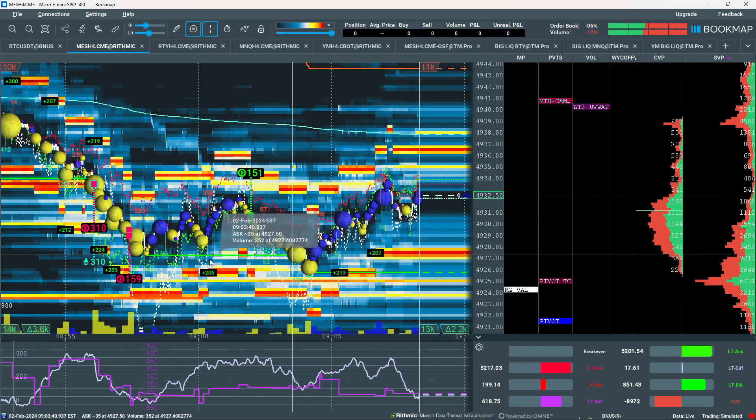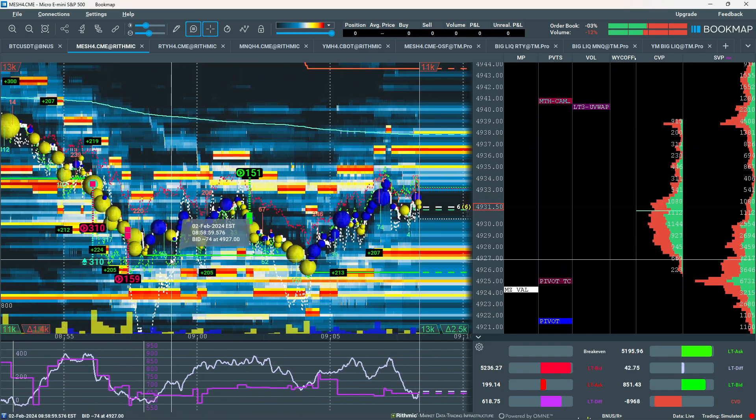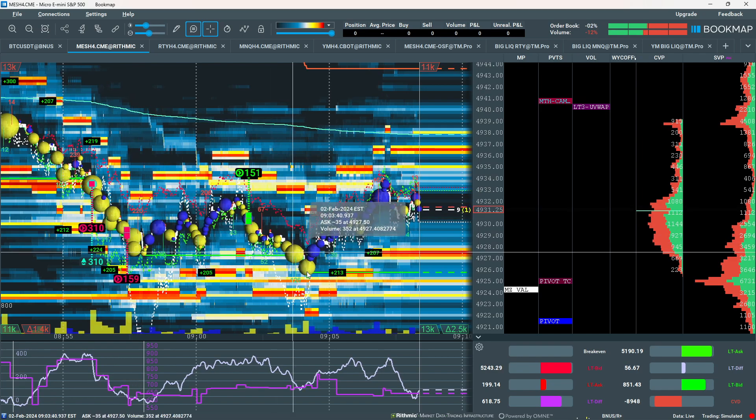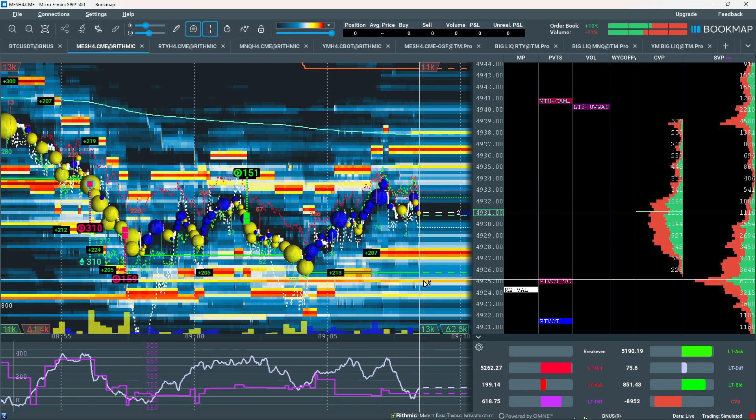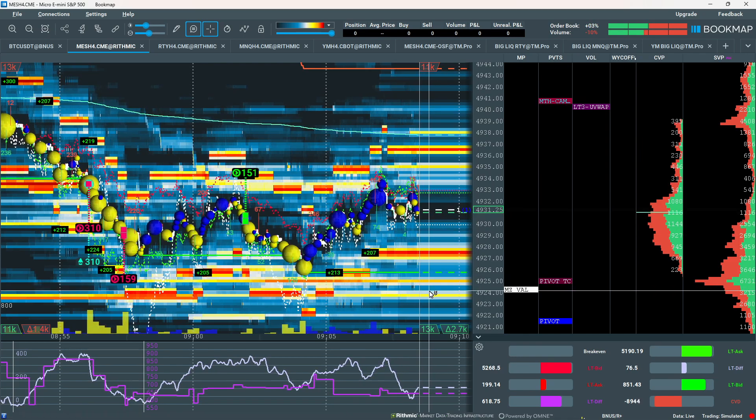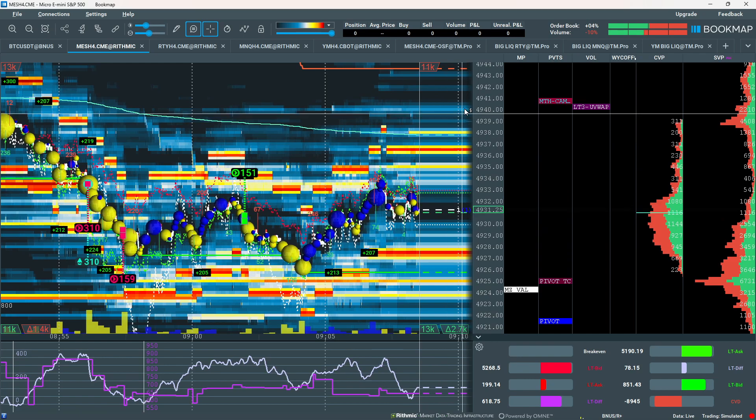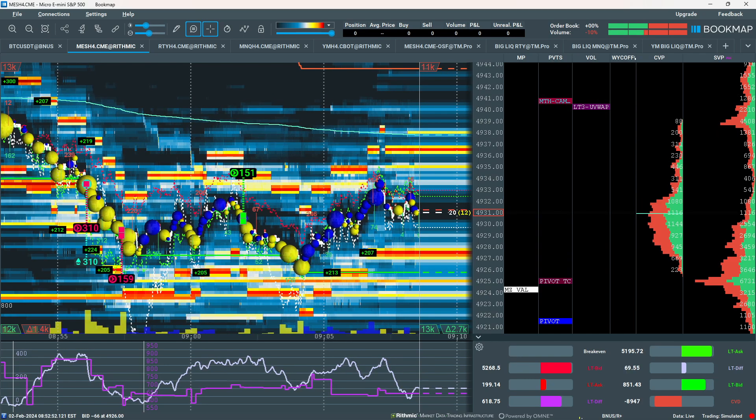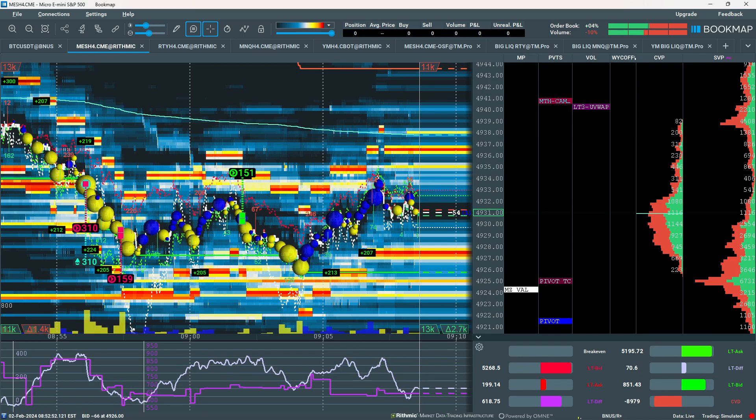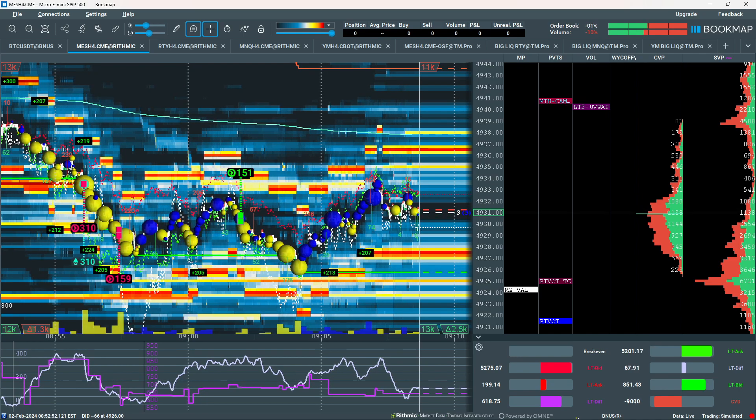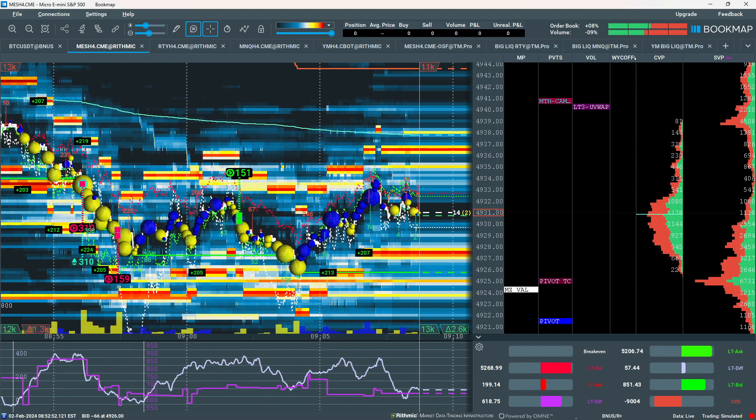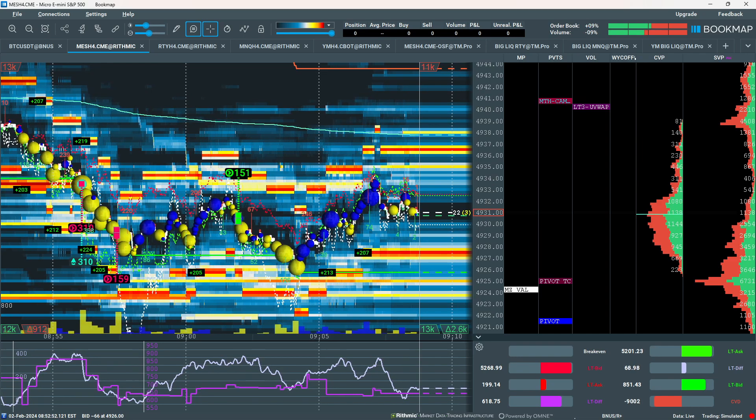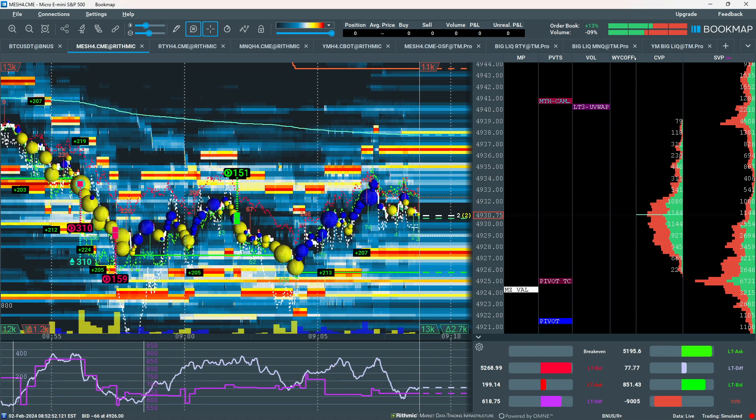That would be something like a little shakeout right there. Like this would be the preliminary stop. This is the selling climax. Automatic rally. Secondary test around this level here. Then we could take it back up. Let's see how it works out. That's my trade setup for this morning. Right now it's 9:08. We got about 22 minutes. Let's see how it goes.